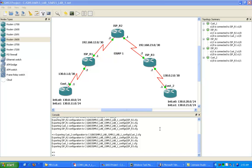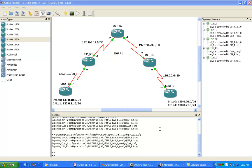You have to have Cisco Express Forwarding or CEF enabled on your Cisco routers to perform these lookups. It's using the forward information base, the FIB. There are also two other information bases with MPLS: the label information base and the label forwarding information base.